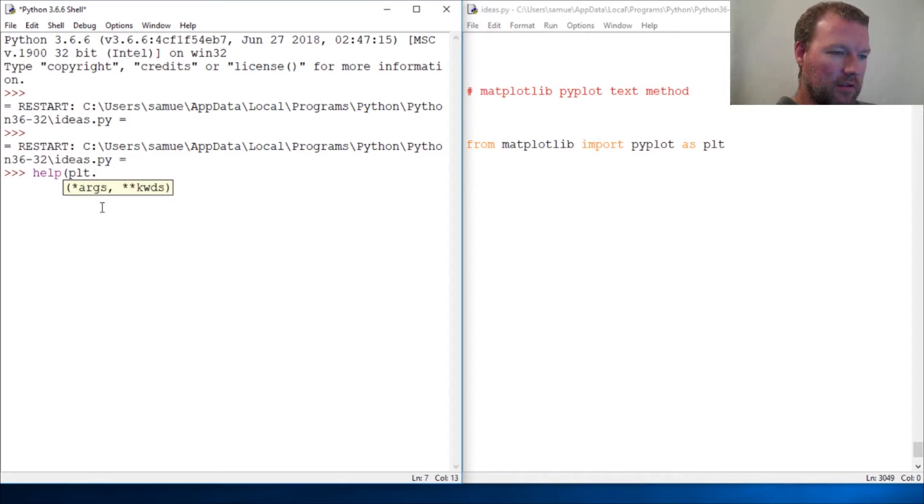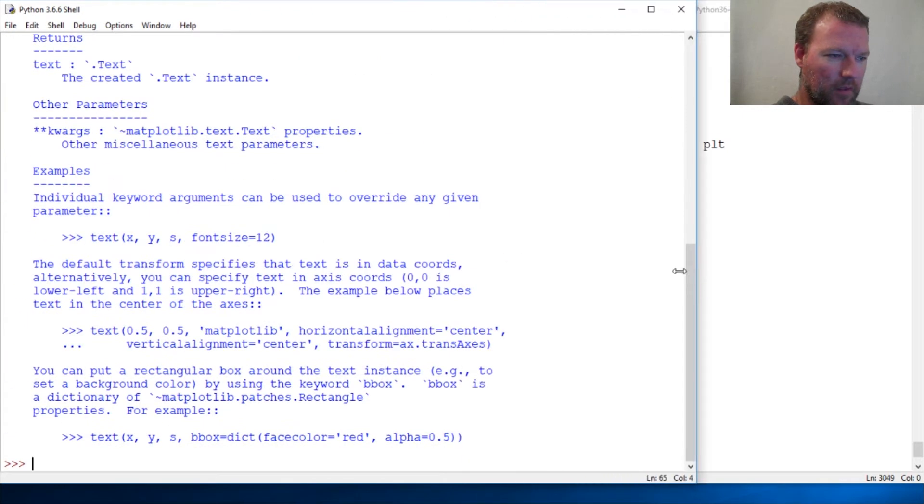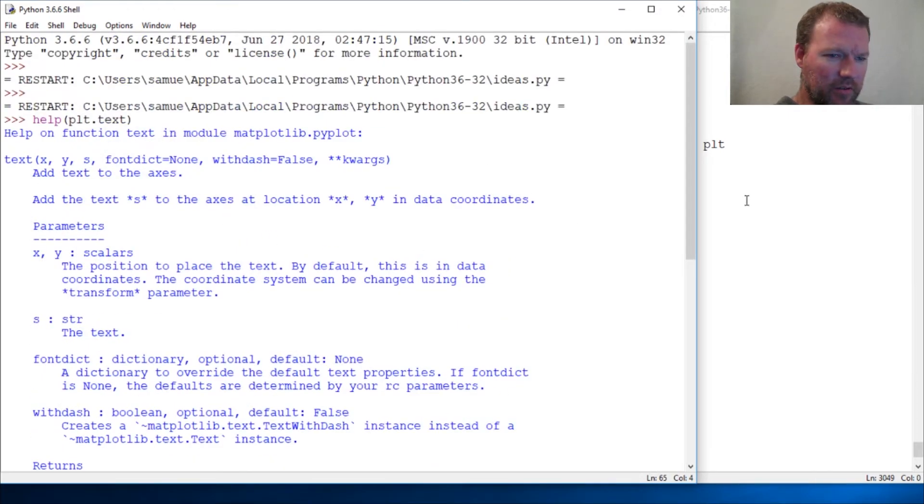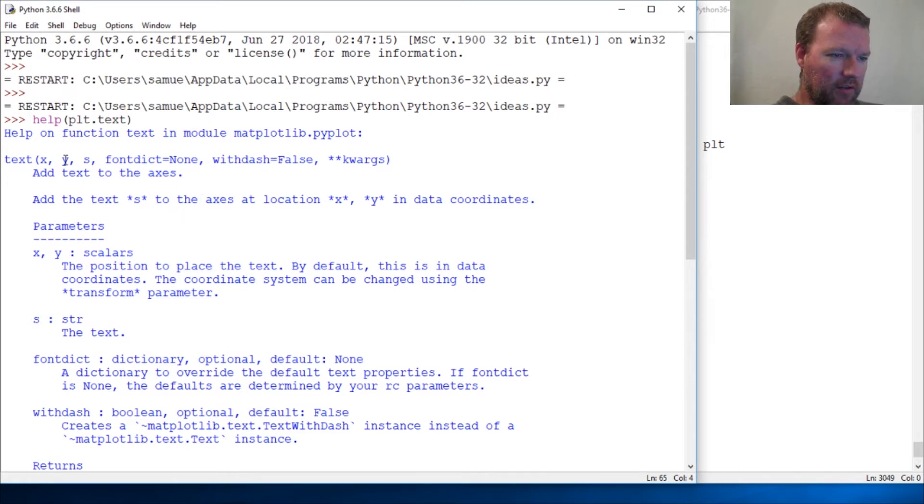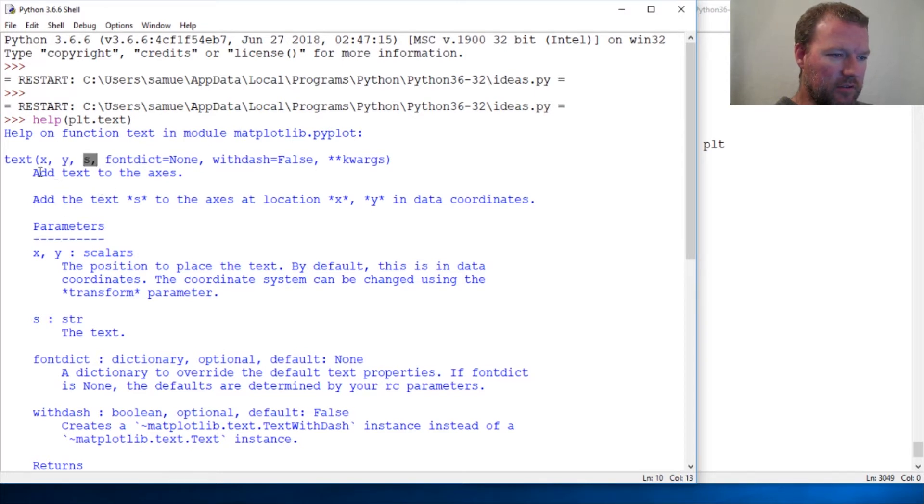Let's do help plt.text. We're going to jump in and throw a little figure up on the screen and learn what it is. The position of the text, x and y, pretty self-explanatory. And then s is the string, so pretty self-explanatory there as well.